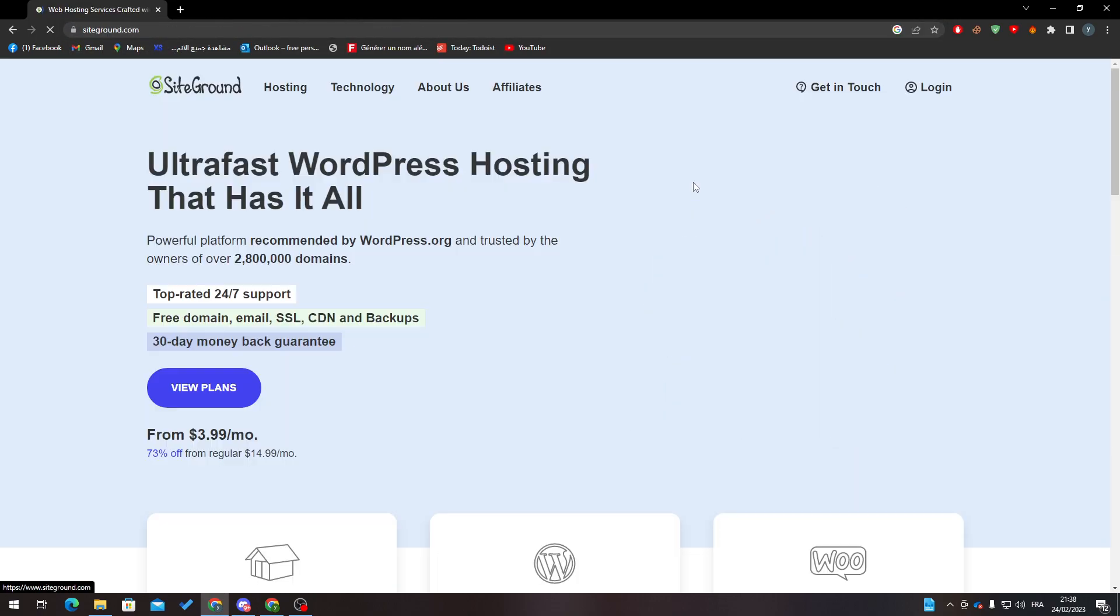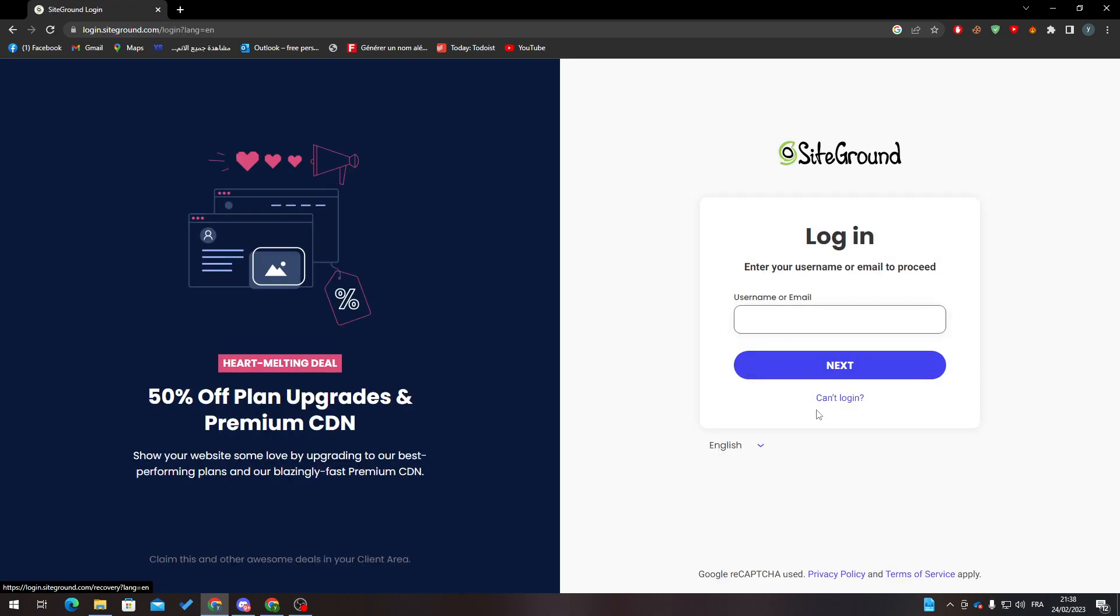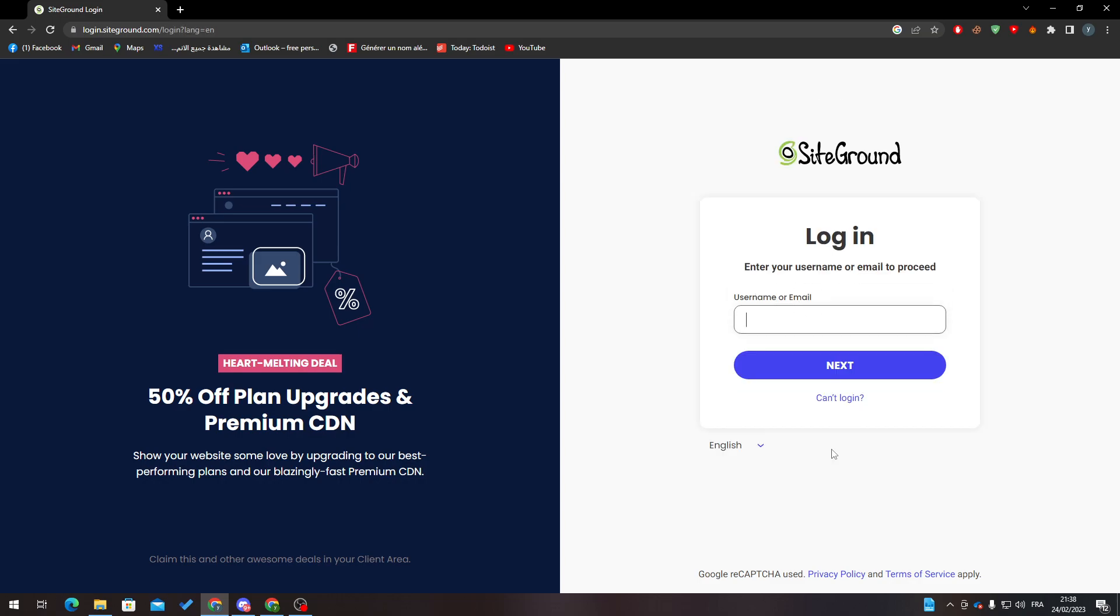What I need you to do is create an account if you can't log in. How can we create an account? Simply by going back to the normal SiteGround website.